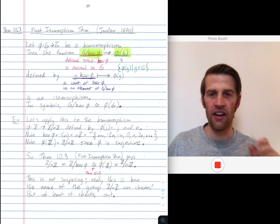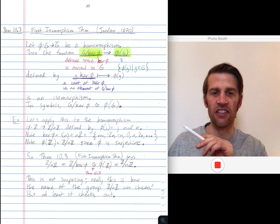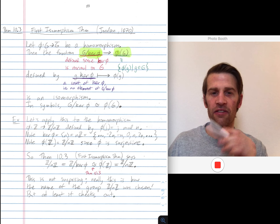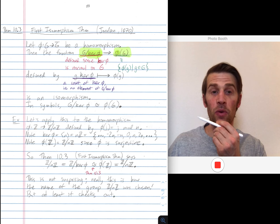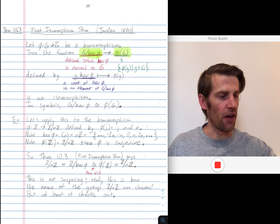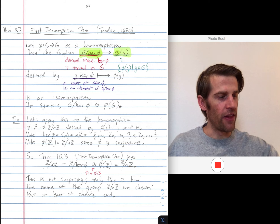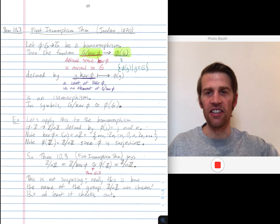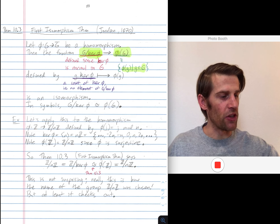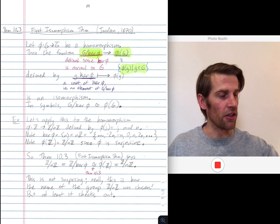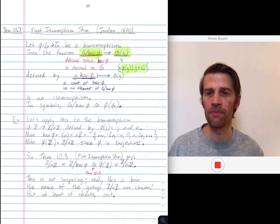So once again the kernel is all things in G that phi maps to zero — that's what we're going to quotient out by on the left. And then phi of G, the image of phi, is all things in G bar that are hit when you apply phi to them.